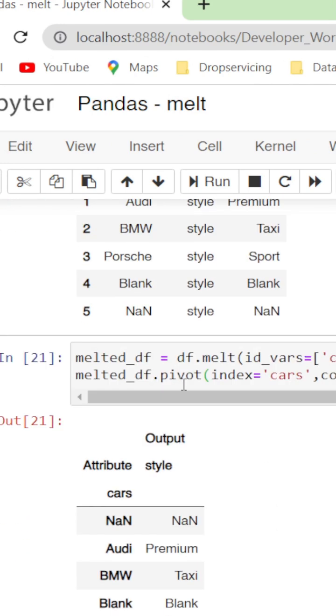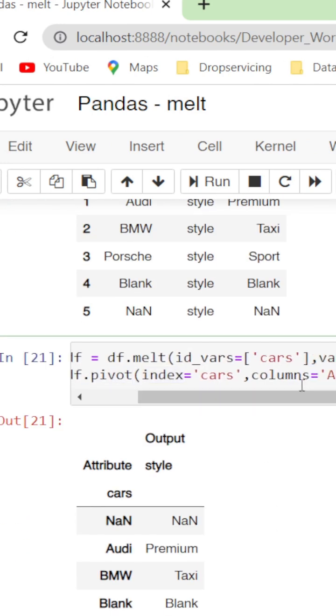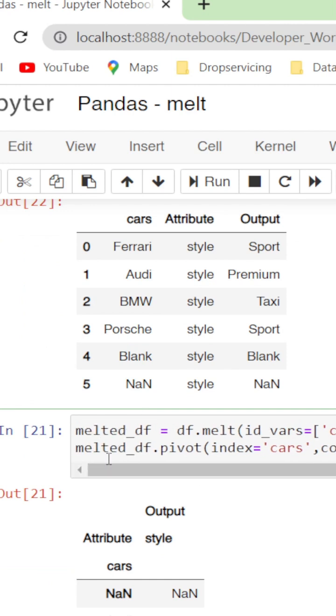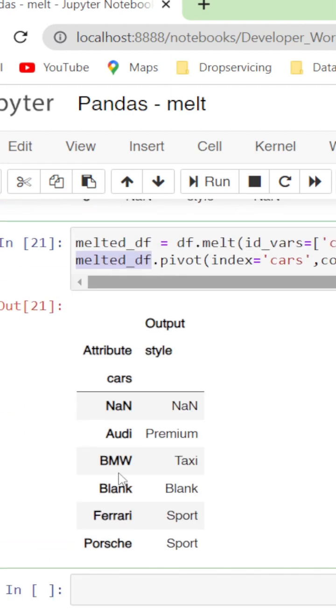If we want to bring back the melted data frame to normal, the already melted df is pivoted to bring back to normal structure by providing the index and columns. Note there shouldn't be any duplicate entries in the index. Here cars don't have duplicates, hence melted df is successful, or else it would end up in an error called duplicate entries.